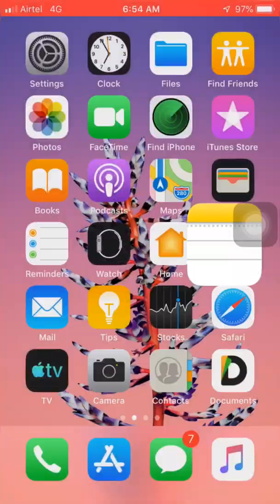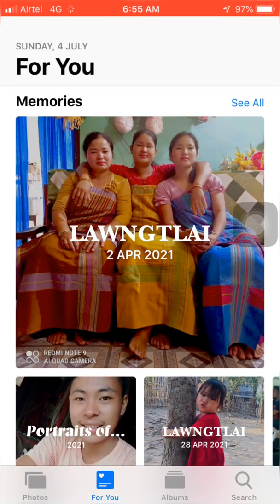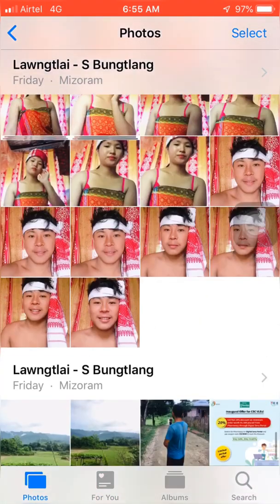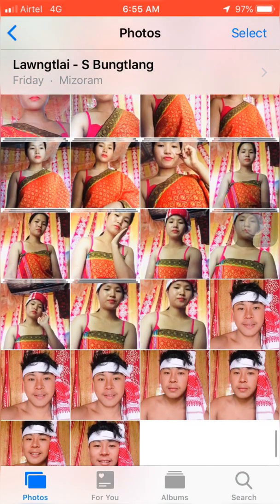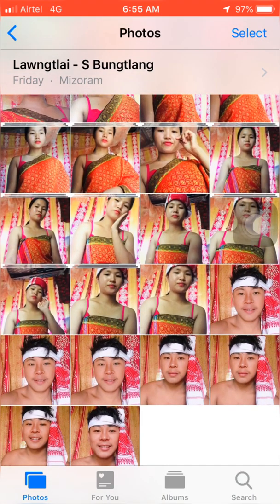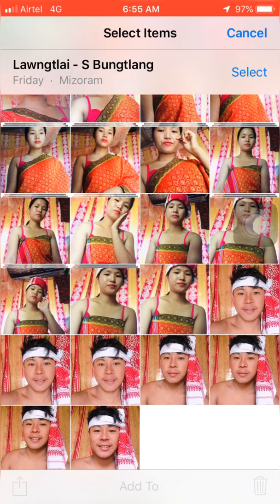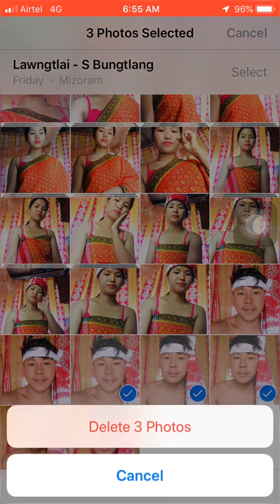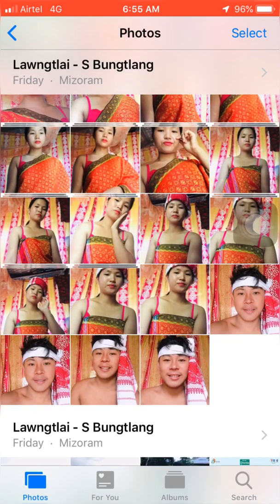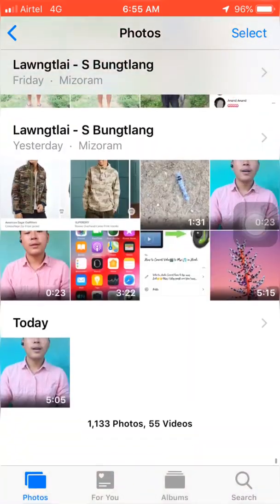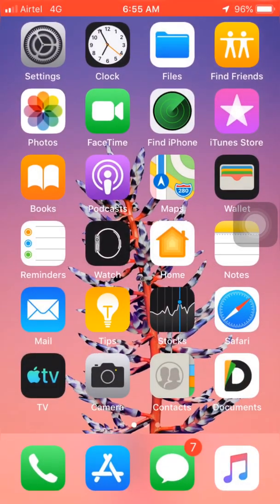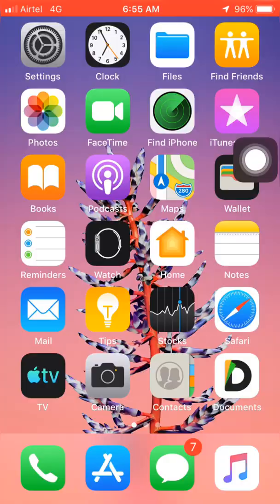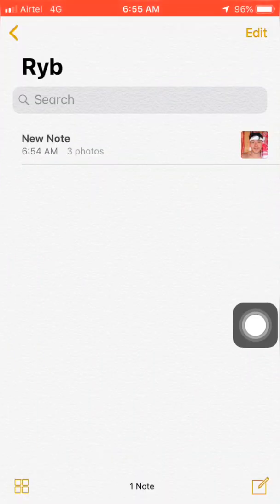After you finish that, go to the home screen and tap on the Photos app. You can now delete those photos from your iPhone Camera Roll if you want — if you don't, just leave it as it is. In my case, I'm going to delete two or three photos. As you can see, I have deleted my photos.